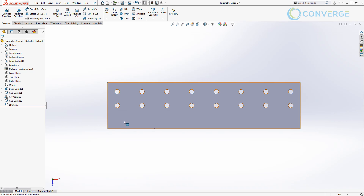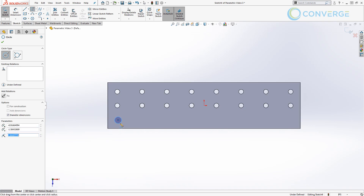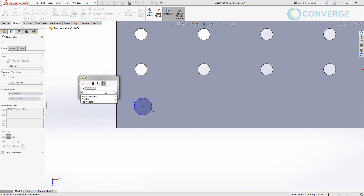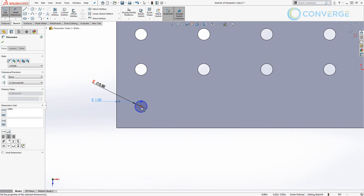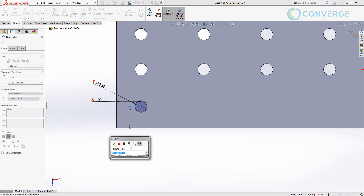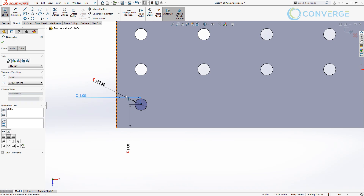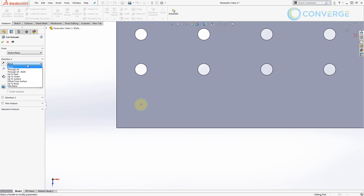Next we want to start a new sketch on this top face, and again we're going to create a hole just like we did before. This hole is going to be the diameter that we specified — it's going to be half inch. We're also going to give it a distance from both edges based on our hole edge offset. So now that's a fully defined hole based on our parameters for hole edge offset and diameter. We're going to go ahead and just do an extrude cut through all again.